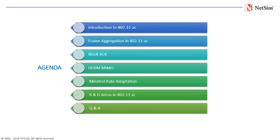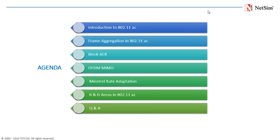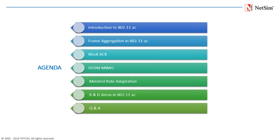We are currently muting all participants and in case you have any questions, please feel free to use the chat option and send in your comments. In this webinar we will start with an introduction to 802.11ac or Gigabit Wi-Fi, following which we will be discussing some of the key functionalities of 802.11ac such as frame aggregation,